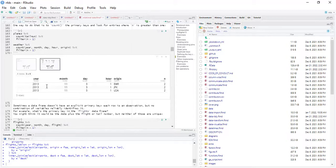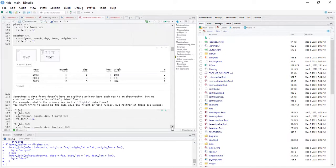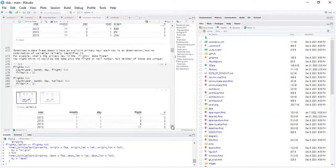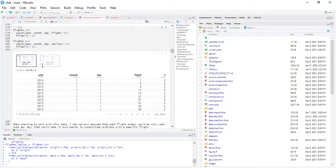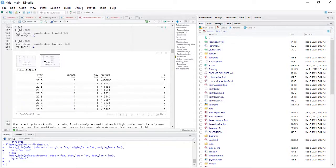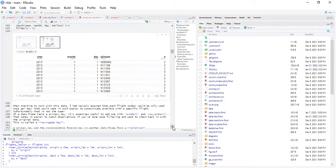For example, what is the primary key in the flights data frame? You might think it would be the date plus the flight or tail number, but neither of those are unique. If a data frame lacks a primary key, it's sometimes useful to add one using mutate() or row_number(). That makes it easier to match observations if you've done some filtering and want to check back with the original data. This is called a surrogate key.